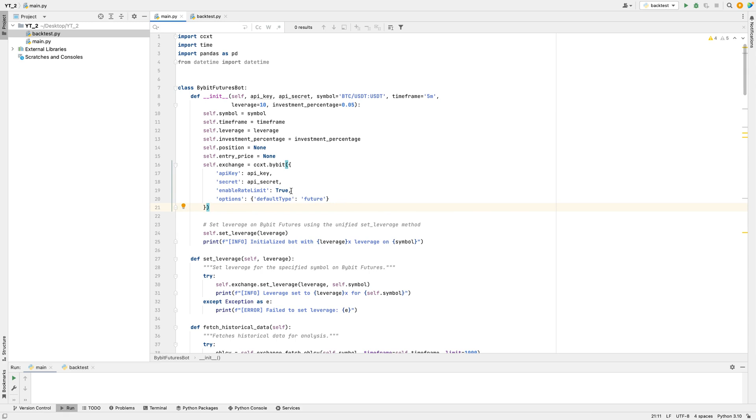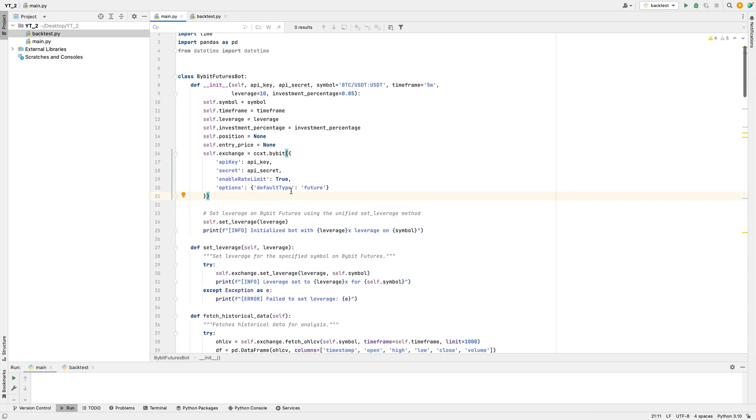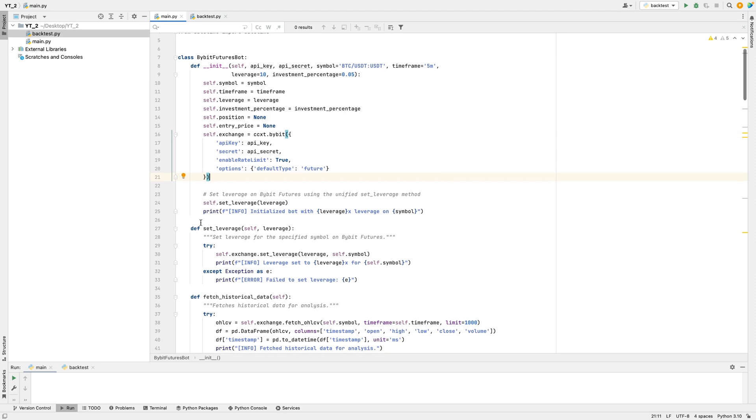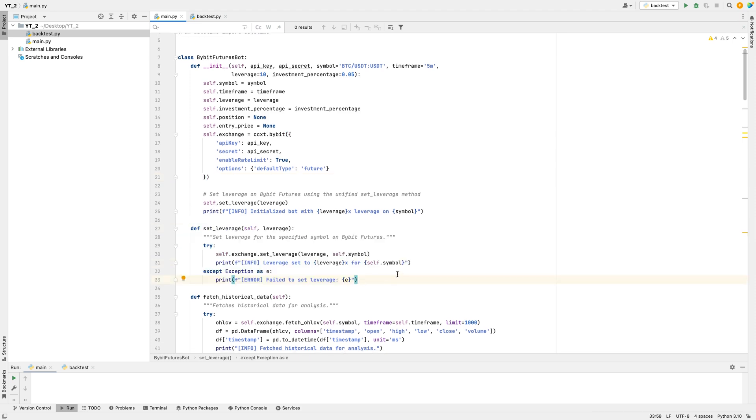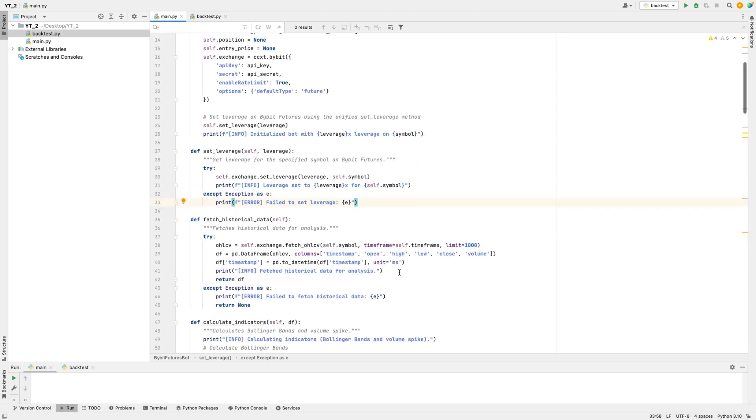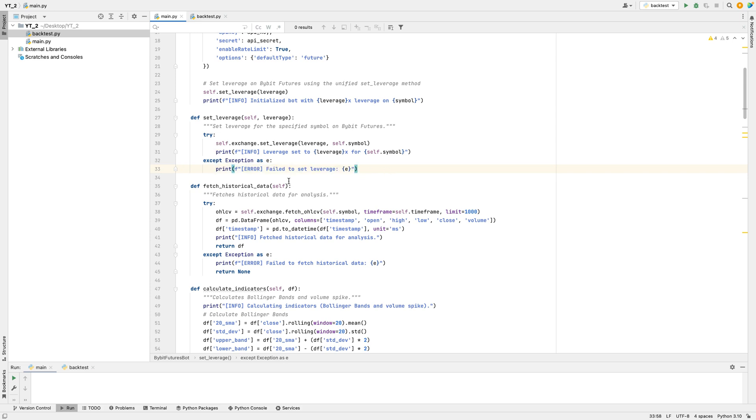The bot also has a set leverage function. This sets the leverage level, allowing the bot to trade with more money than is in the account. Leverage increases both possible profits and risks, so it's important to set it correctly. The bot tries to apply this leverage on the trading platform, and if it works, it prints a message confirming the setup. If it fails, it prints an error to let you know something went wrong.